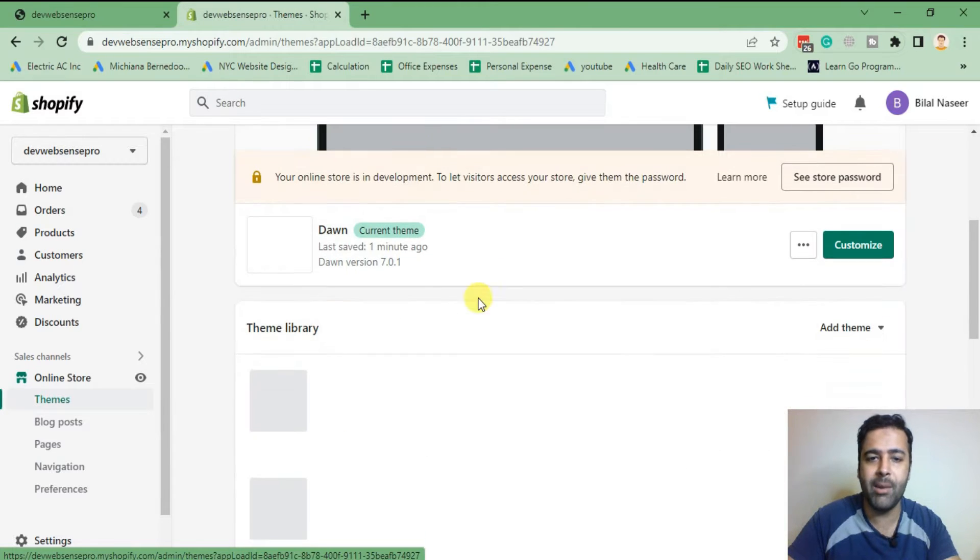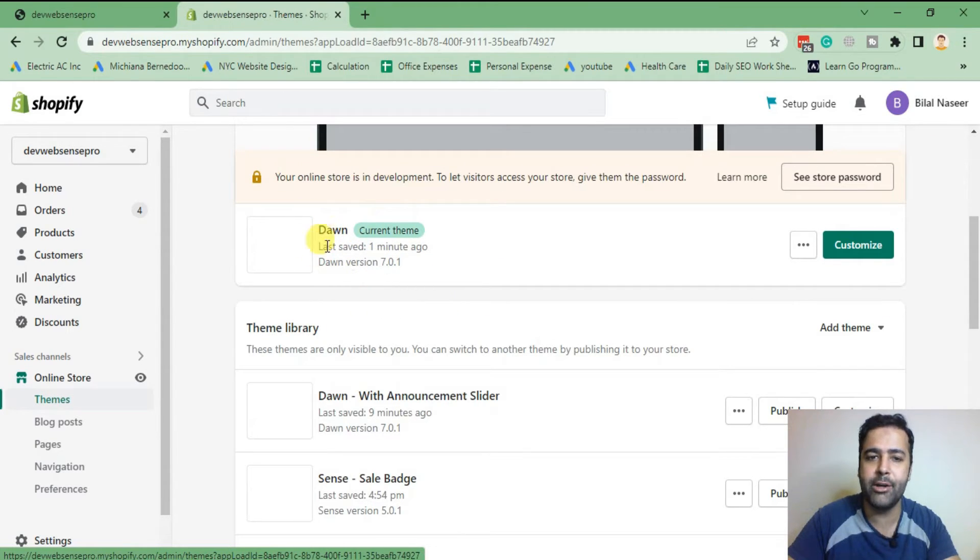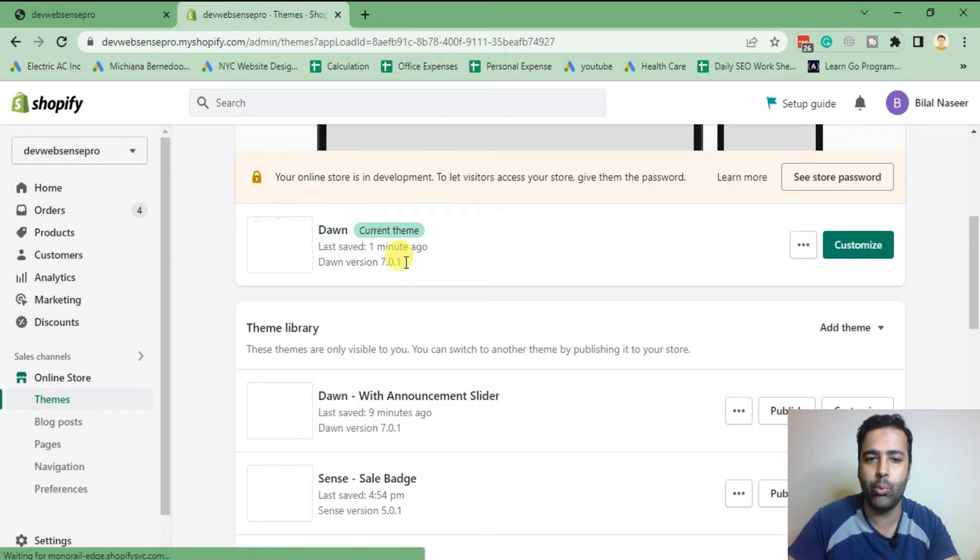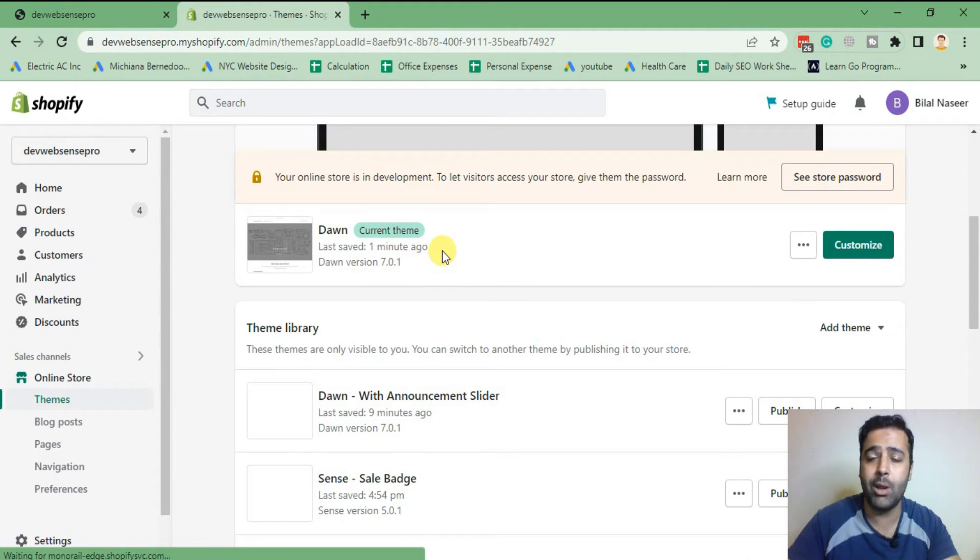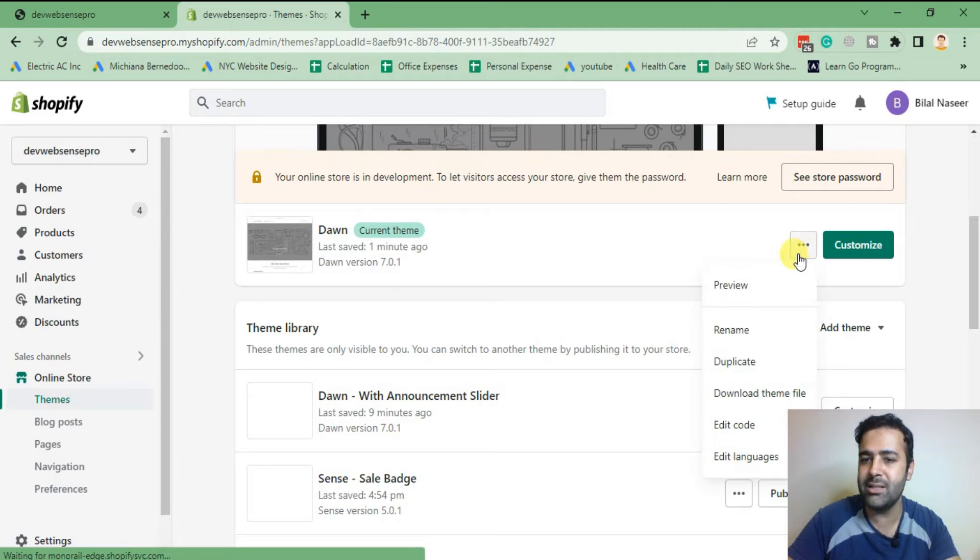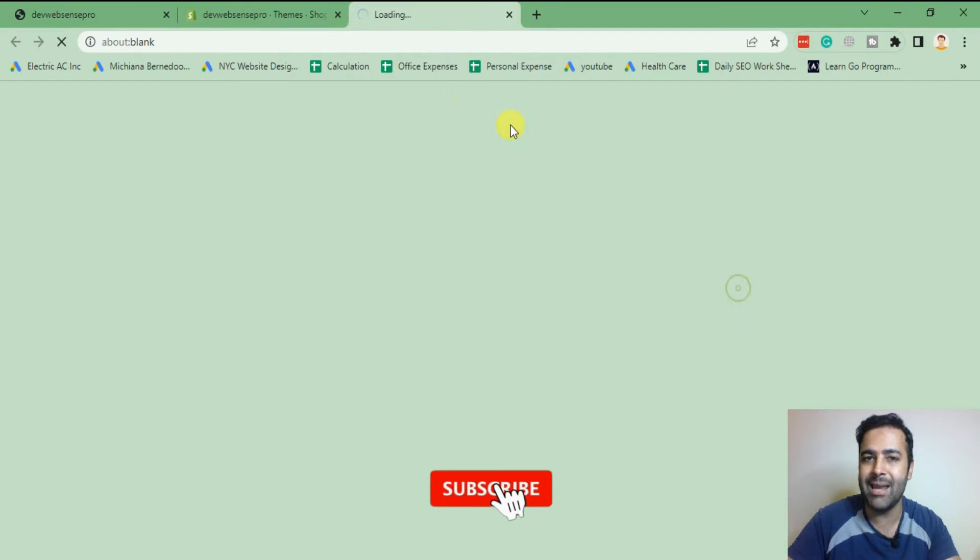From here, as you can see, I have just added Dawn theme recently which is last saved one minute ago. It's a fresh theme where I haven't added any code. If I click on these three small dots and preview this theme, you will see that this theme has default announcement bar which comes by default in Dawn theme.